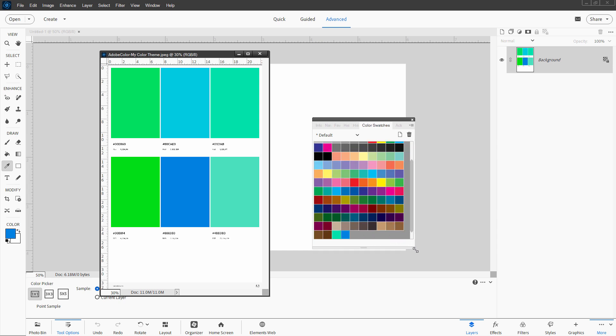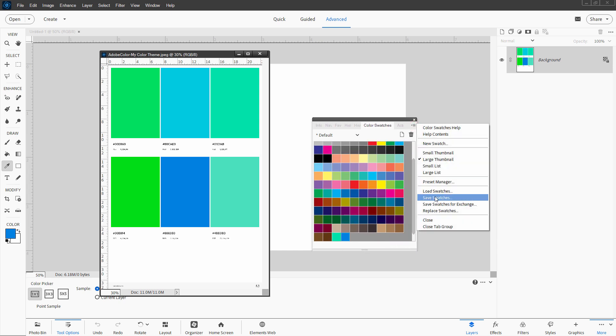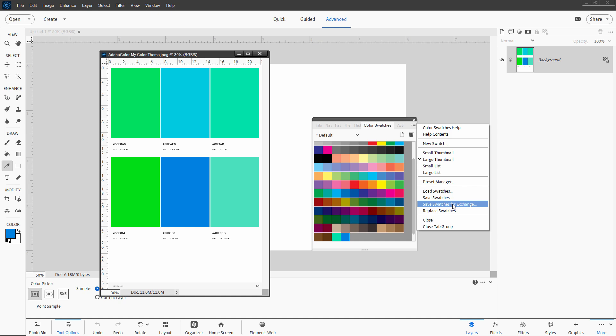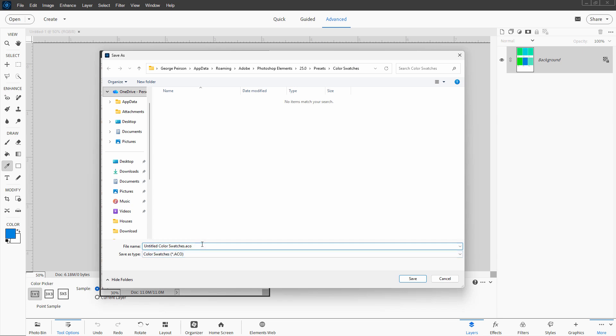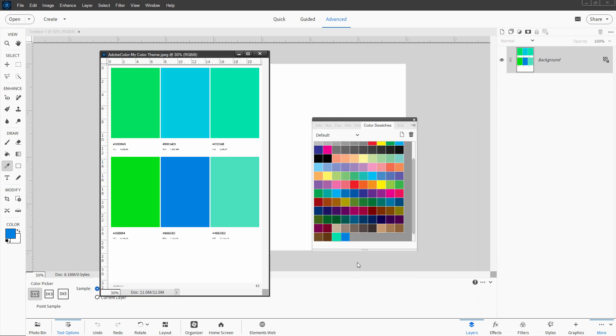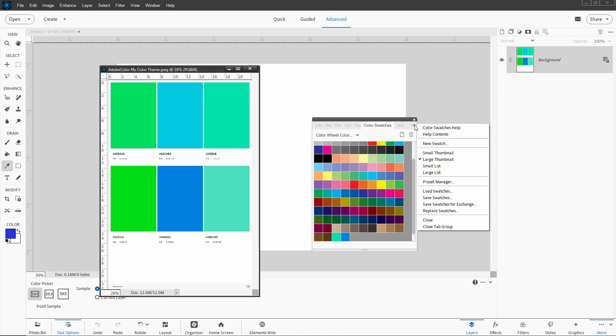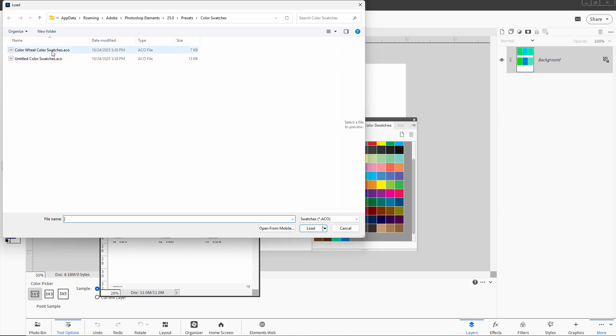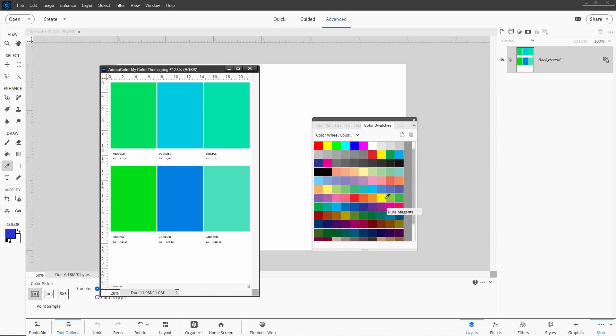If you want to save your color swatch set, go up here, click on this little button right down here. And save swatches or save swatches for exchange. This is useful if you plan to be sharing this with somebody else. Click on save swatches. Save this into the standard color swatches location as an ACO file. Let's call this color wheel color swatches. Choose save. And this is now saved. So if you close down Photoshop Elements and then you come back later and you're back to your default set, you can easily bring back your new set by going up here. Click on this little icon and come down here to replace swatches. Find your save swatch set like that. Choose load. And you're back to your saved swatch set.